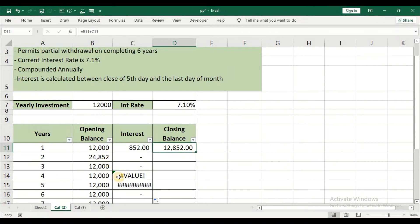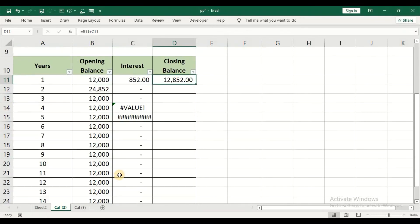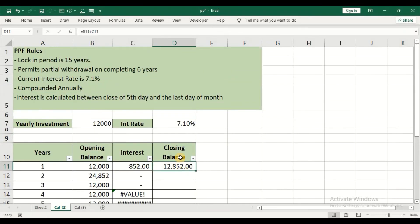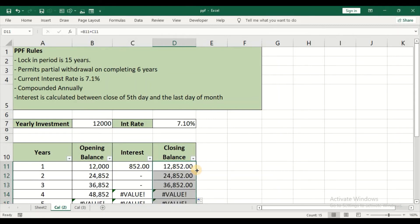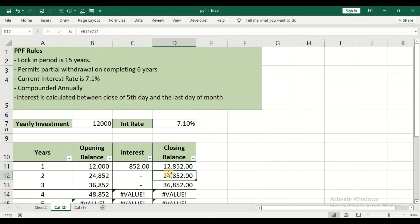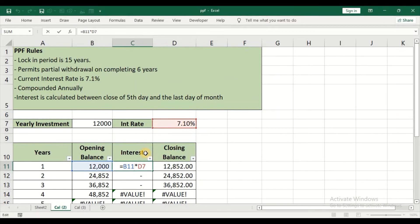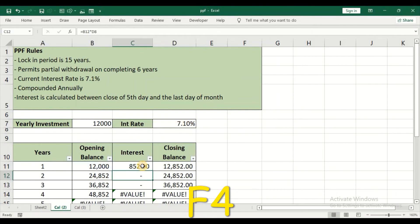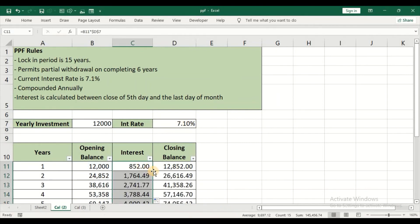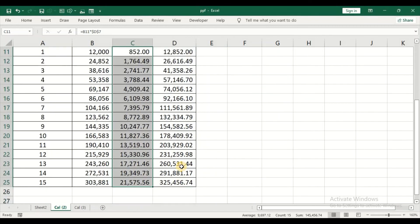Just double-click, and again double-click the interest amount, and again double-click the closing balance. In this case, I am getting an error because I failed to calculate this closing balance. Just double-click and you will automatically get the value. Make sure that you lock this interest rate. That is the reason I am getting this error. So just press F4 to lock the cell, and now things must fall in place.